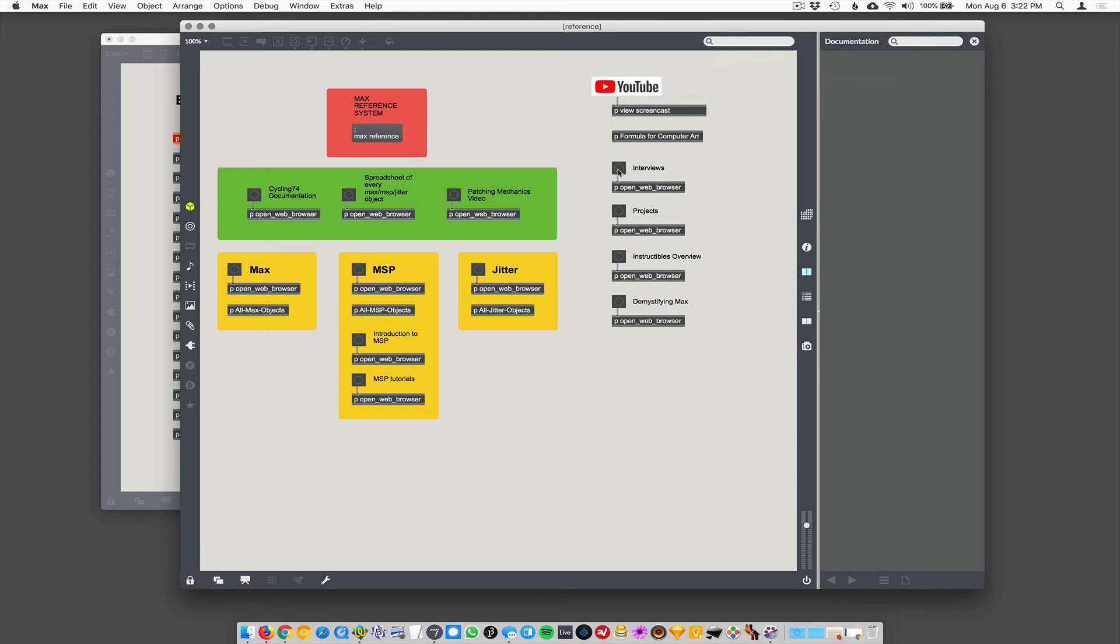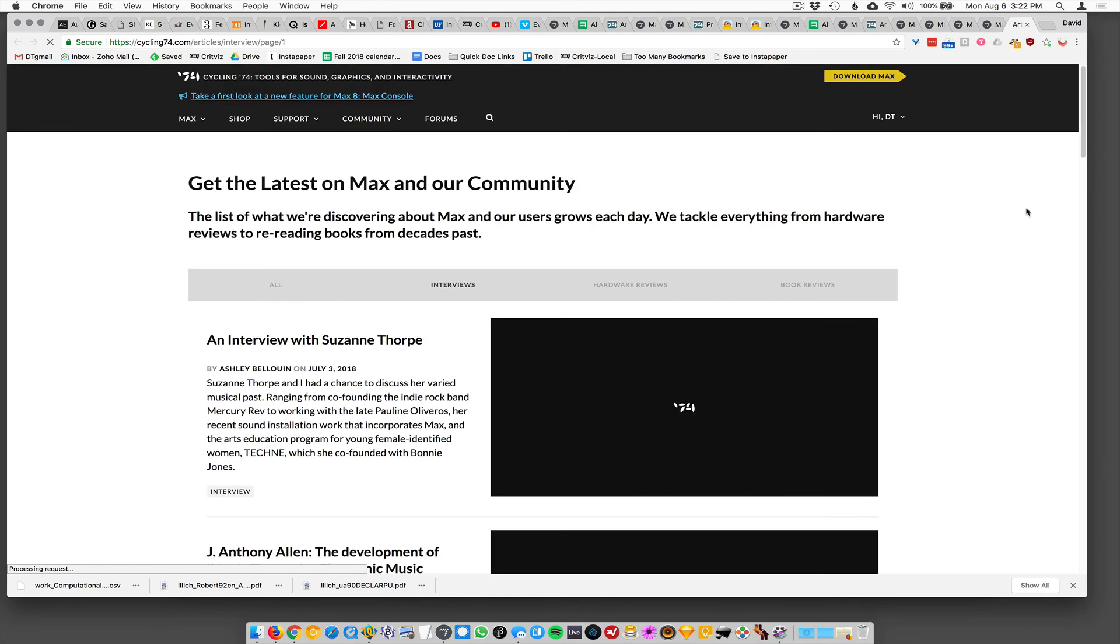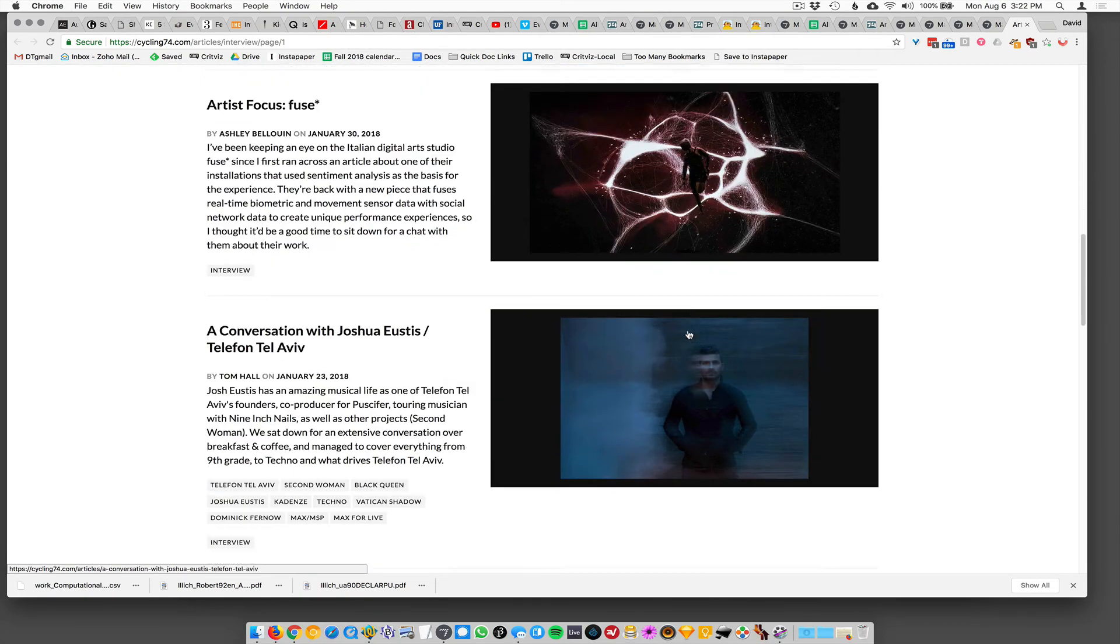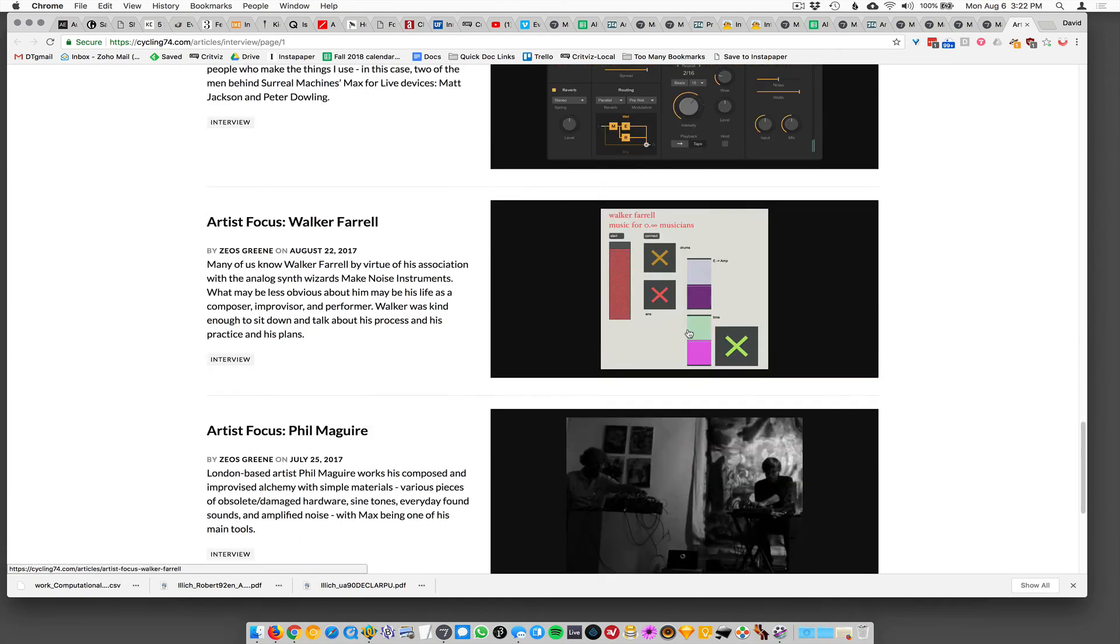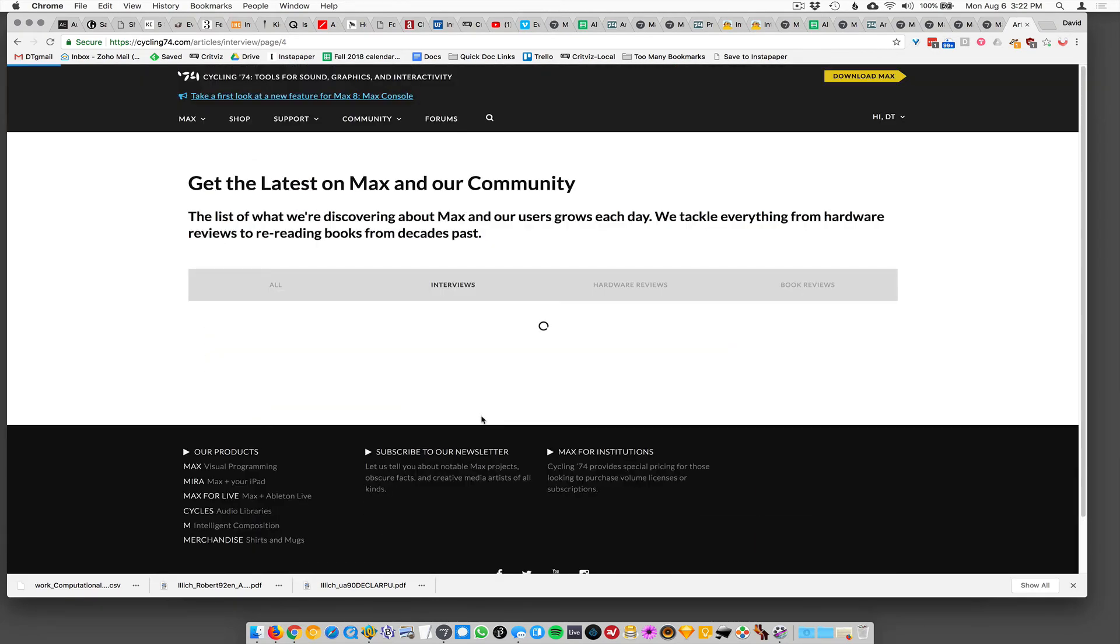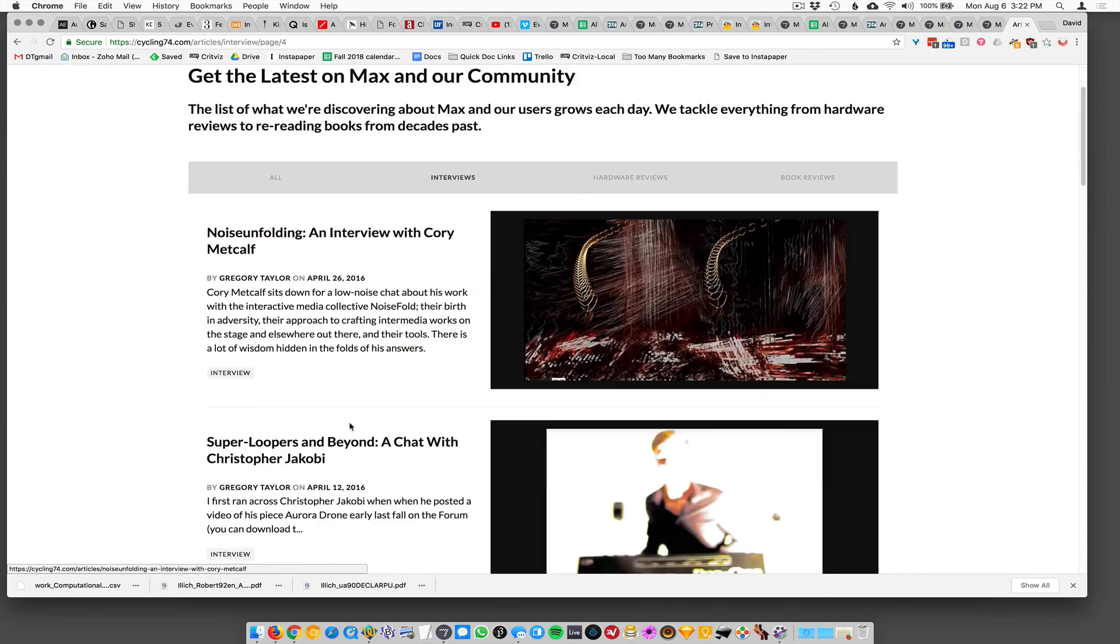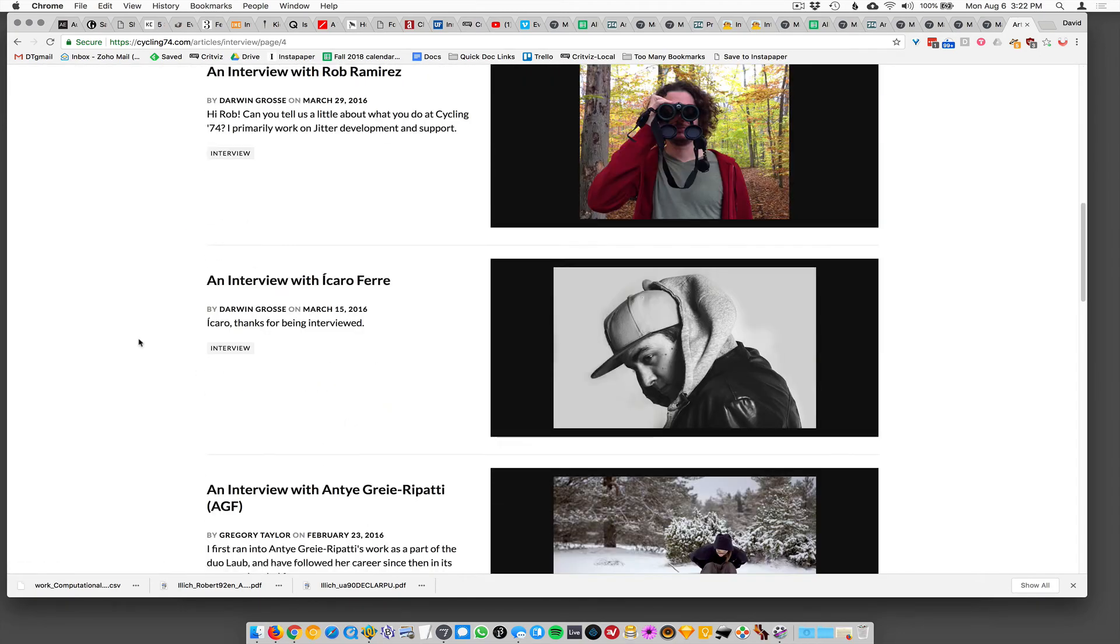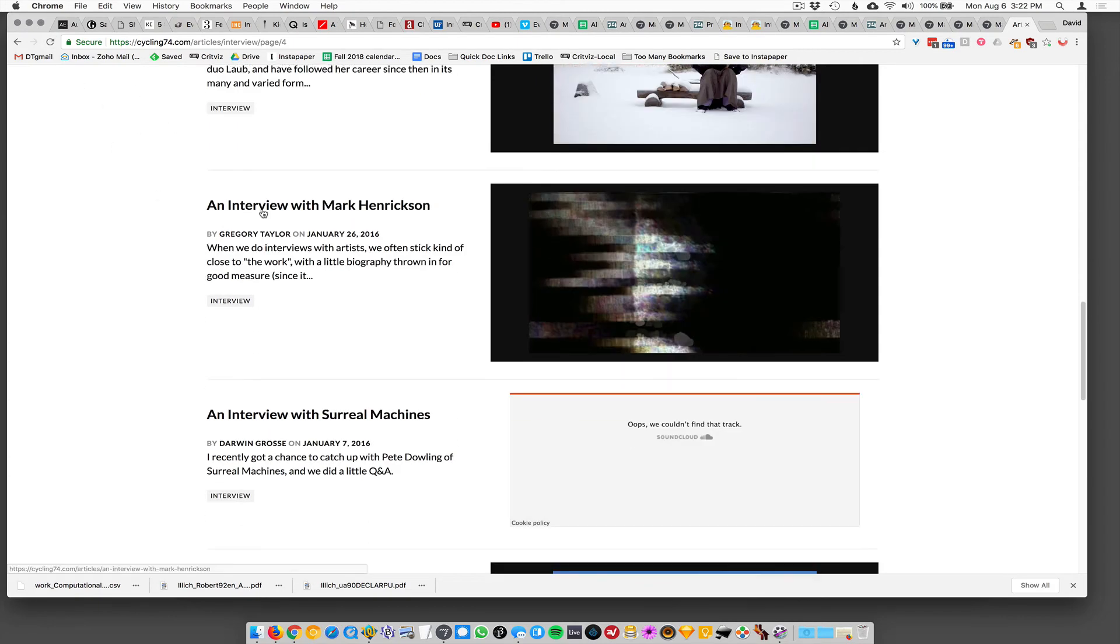Over here, I have some interviews, a link. These are links to webpages. So this is cycling 74 interviews page, which is really neat. So you get to see interviews with people who use max on various kinds of projects. And you just get a sense of like all the crazy people and projects that use max. So, you know, more than anything, students ask me who uses max, what do people use it for? What's it good for? So like, this is the best way to figure that out is to go look at what other people have done.